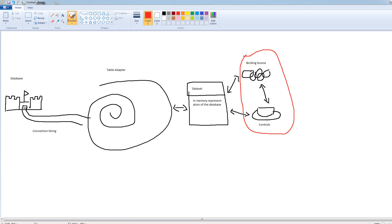Controls and binding source. We work with these, these are with the clients. These are the controls, not the binding source, but the binding sources attached to the controls. So, this is the meat of our Windows application.